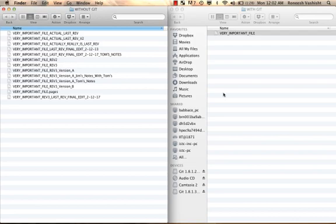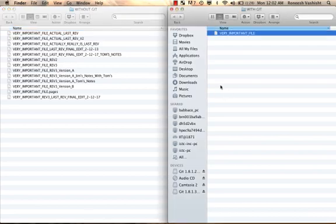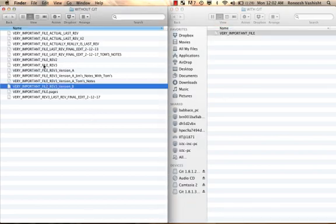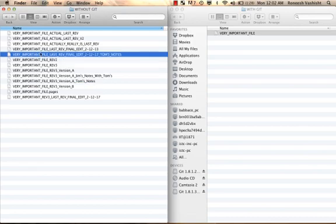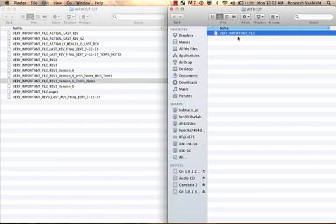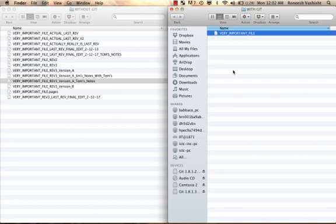And to further make the case for Git, I want to tell you about some perks. So all these changes and revisions in the without Git folder, they're actually being kept track of in the with Git folder. This very important file has all these revisions stored in it, and you don't have to copy the file itself. So Git keeps track of changes, every change, so you'll never lose a thing.